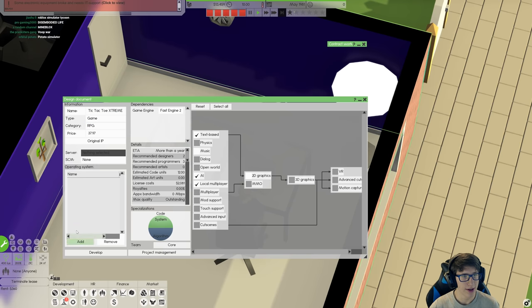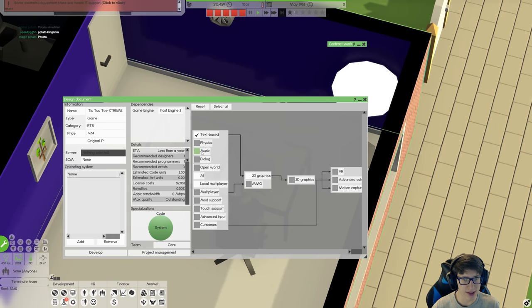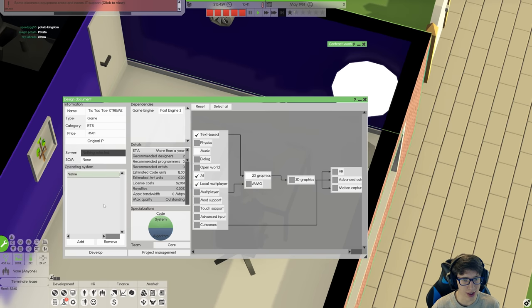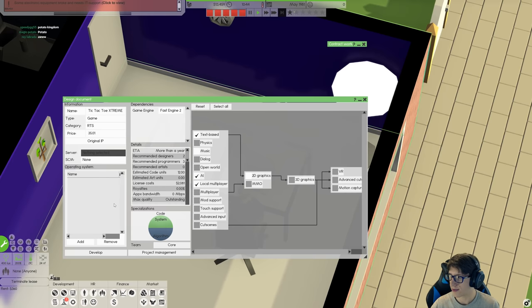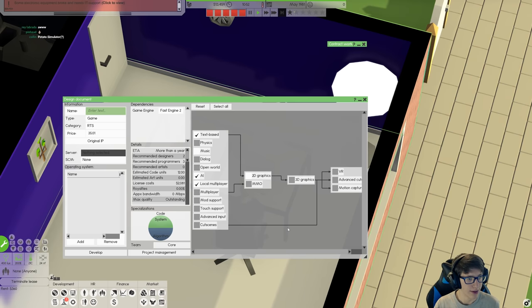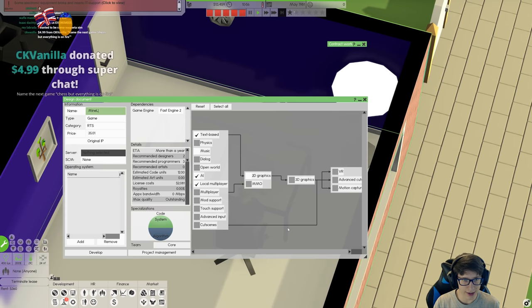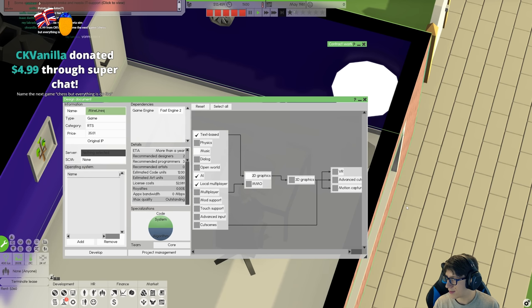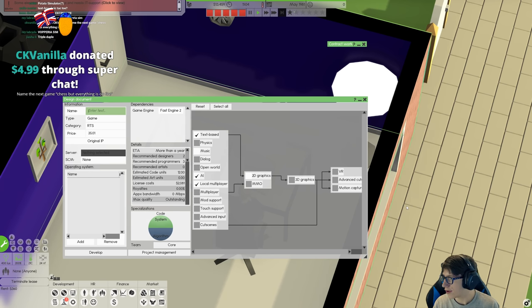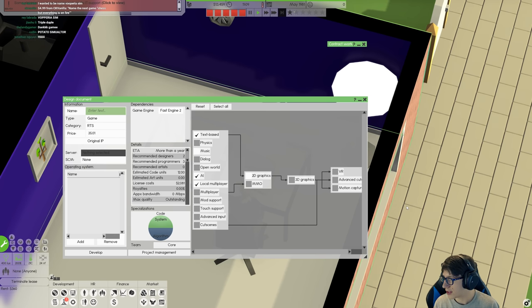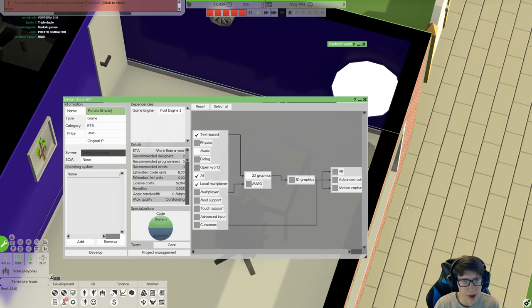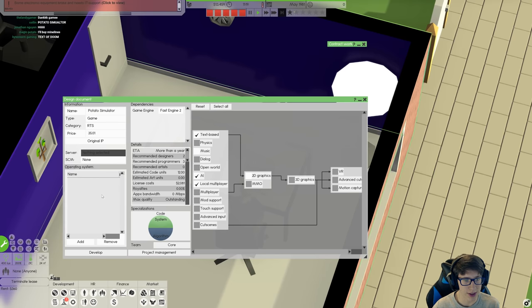Okay, a local multiplayer text-based game. Tic-tac-toe extreme. That's going to do it. This is going to be the greatest game of all time. Real-time strategy I guess is the closest we can get. There we go, tic-tac-toe extreme, the greatest of text-based games. Oh, you guys want cooler games than that. Okay, what are we doing? Mine lines and sit except it's not mine blocks. Thank you for the five dollars CK Vanilla, name the next game Chest but everything is on fire. We will keep that in mind. Potato Simulator, there we go.